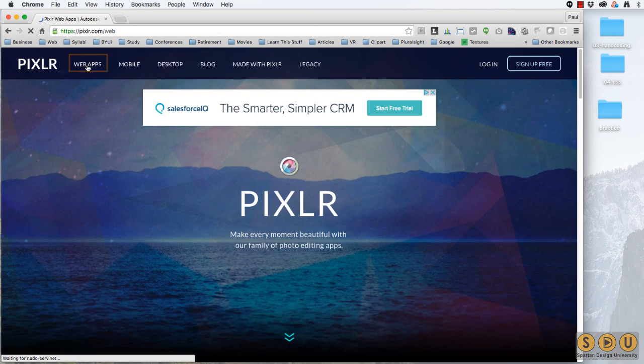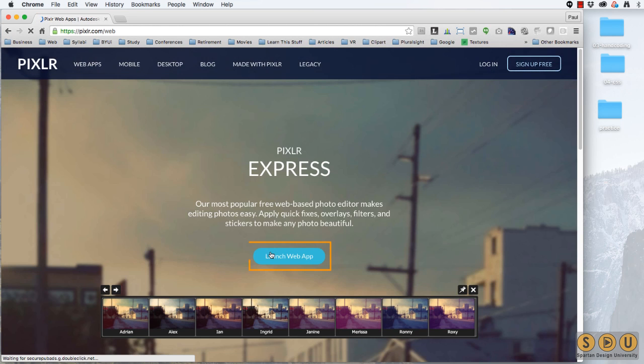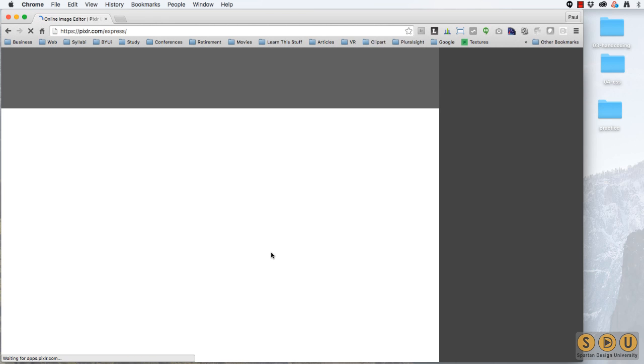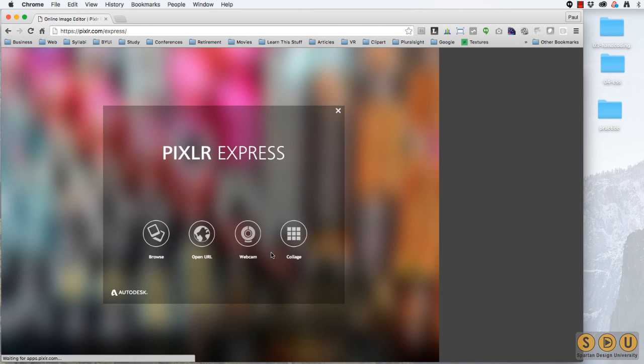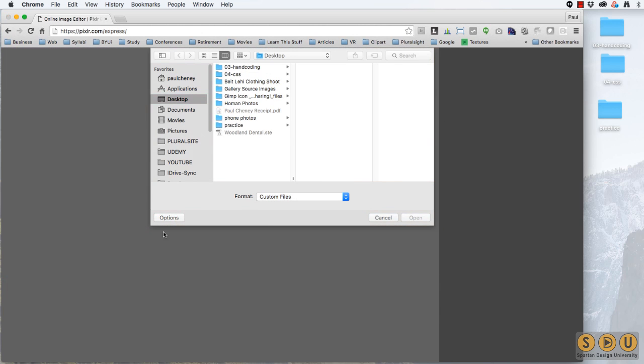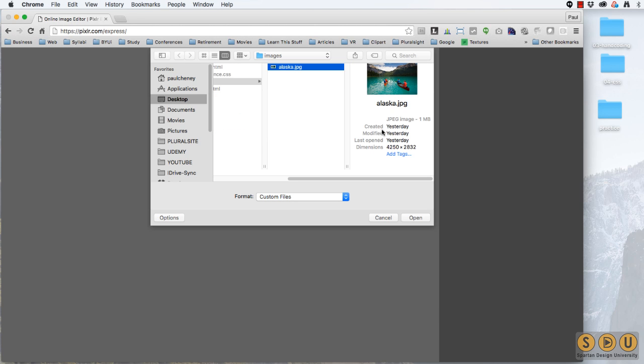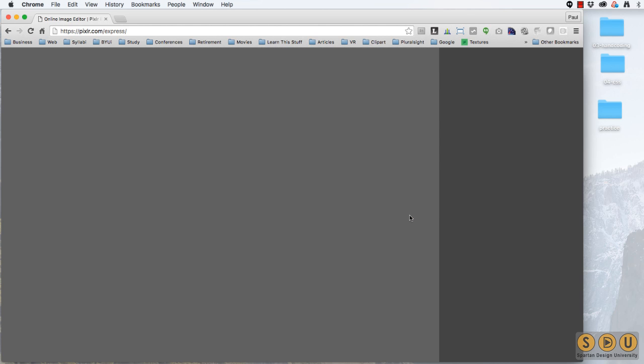Click on Web Apps and launch it. We're going to browse for our file. It's on our desktop, inside practice, images. And this is that very large 4,000 by 2,000 image. Let's open it.